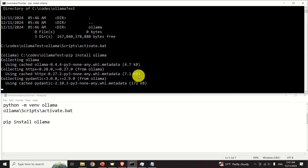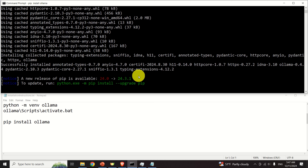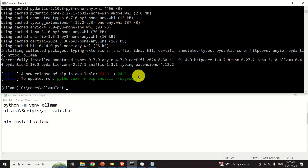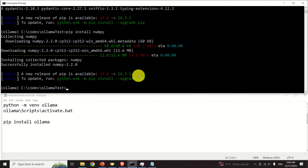If you also plan to use NumPy, SciPy, or any other library, you can install them inside the virtual environment as well — for example, 'pip install numpy'. We will not need NumPy here, but this demonstrates how to do it.